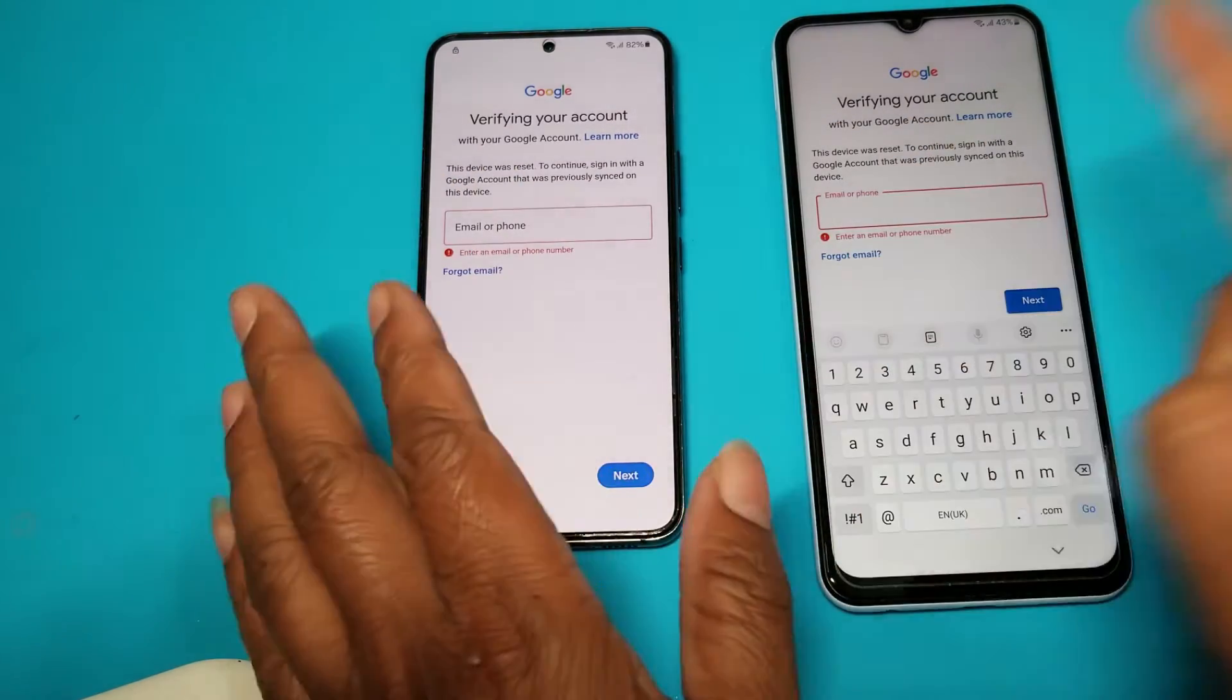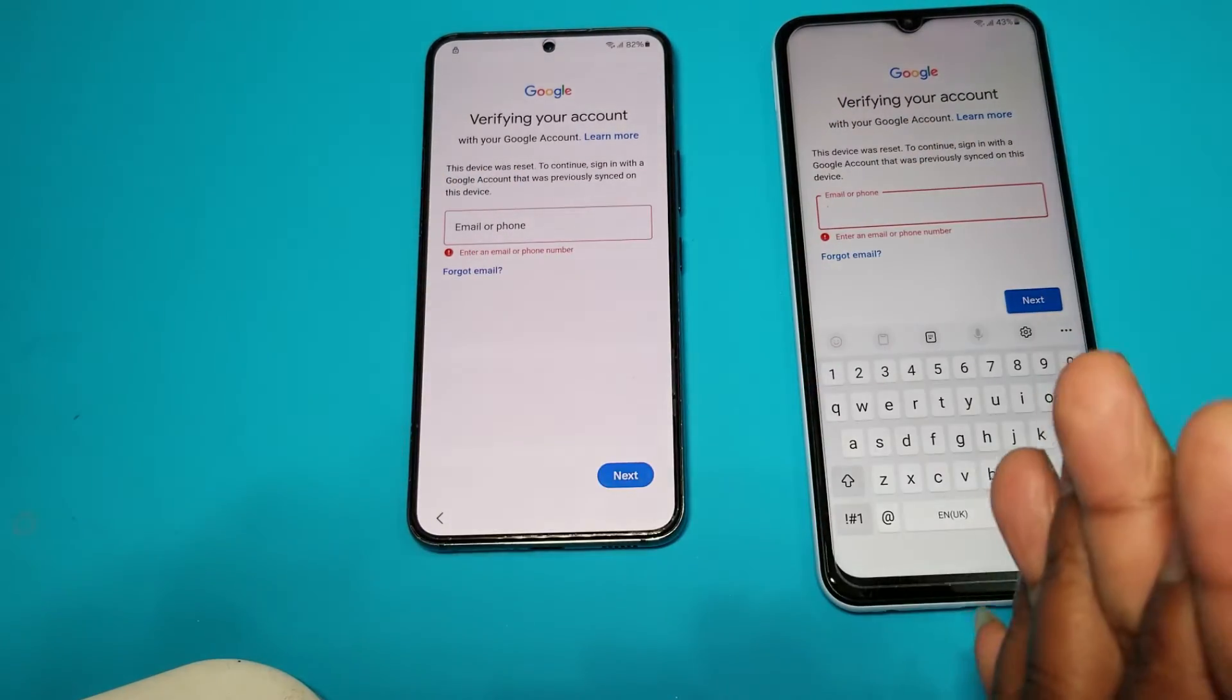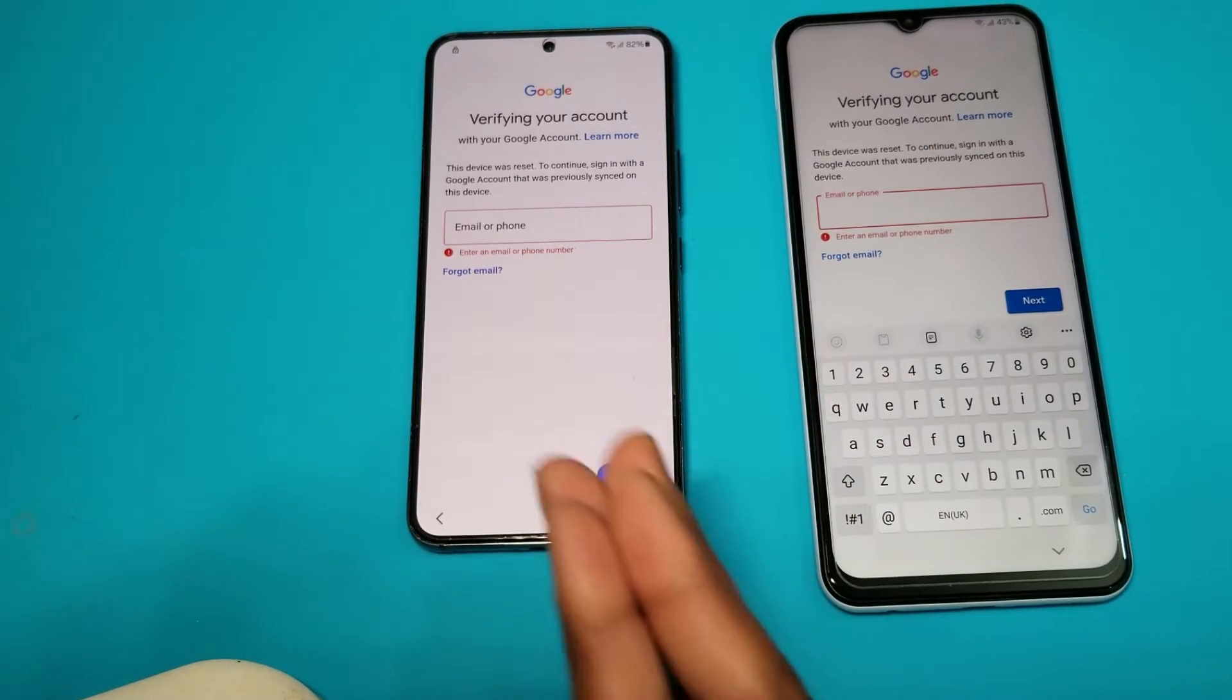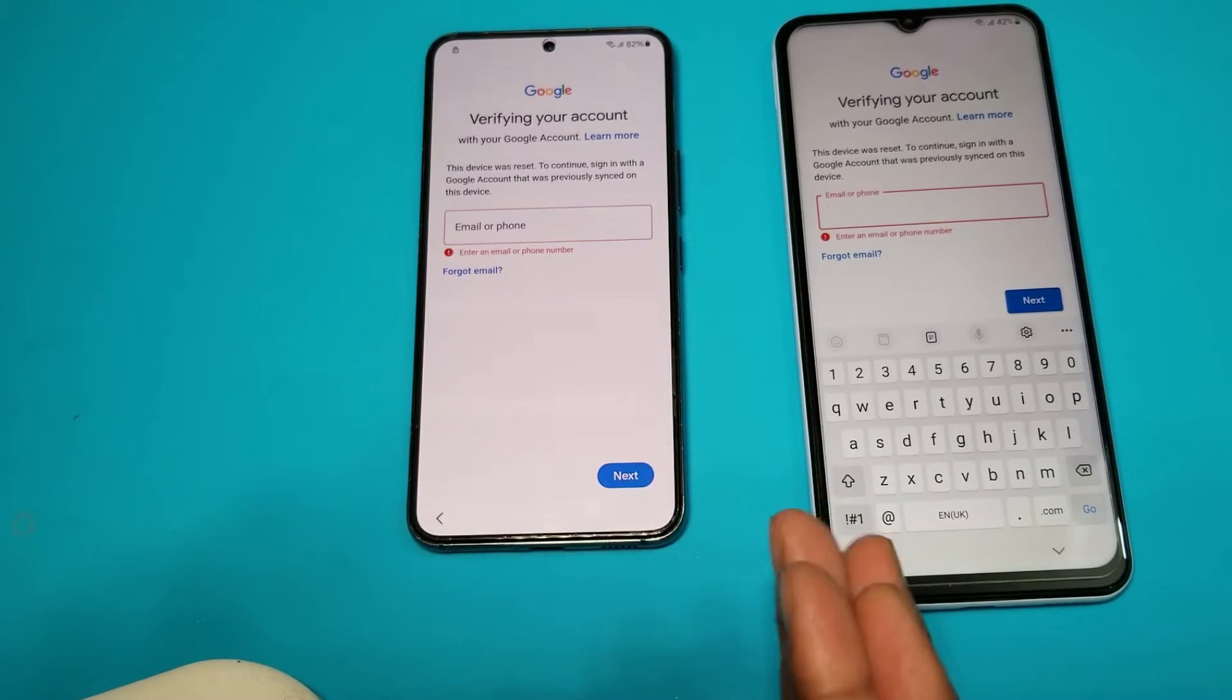Both devices have locked Google accounts and latest security, Android version 14.